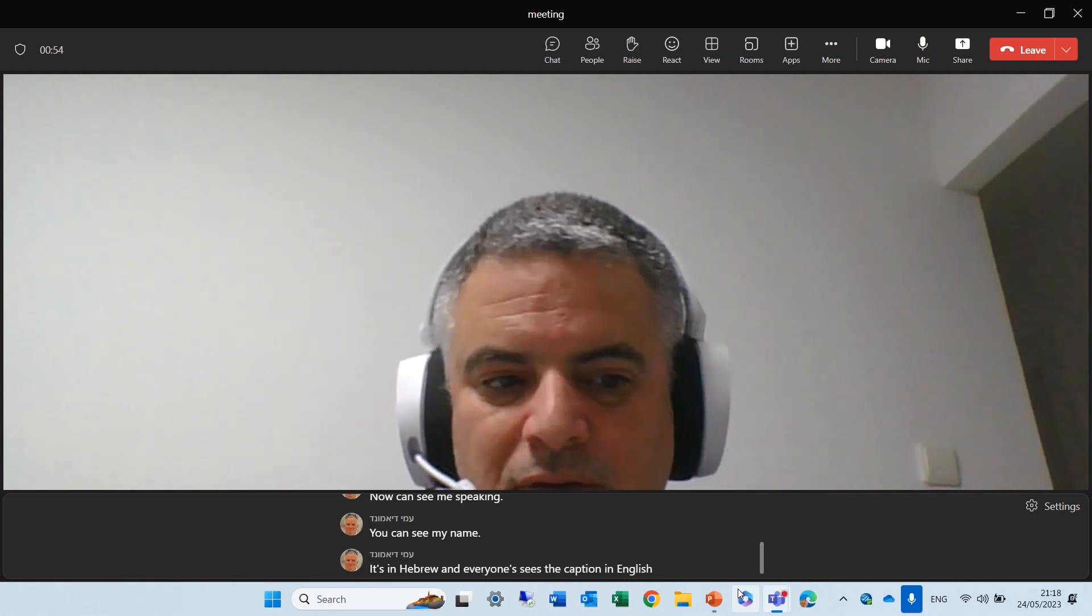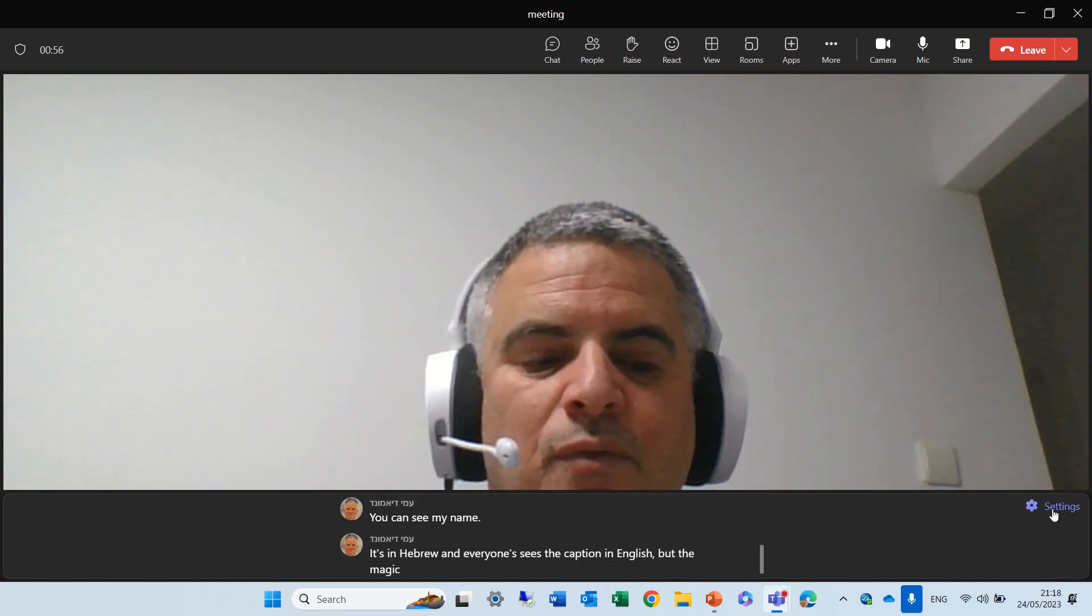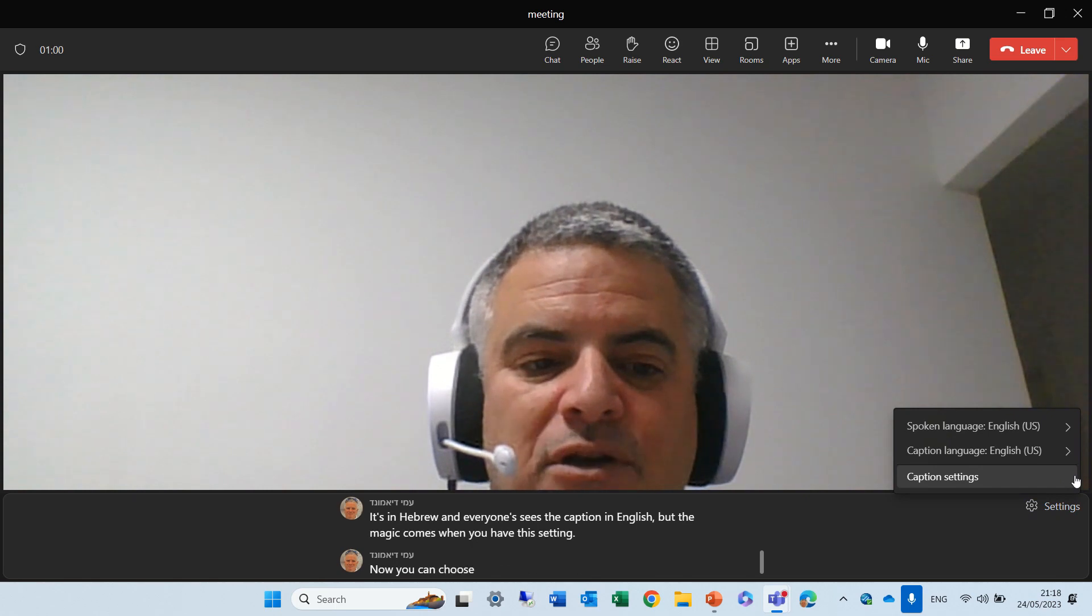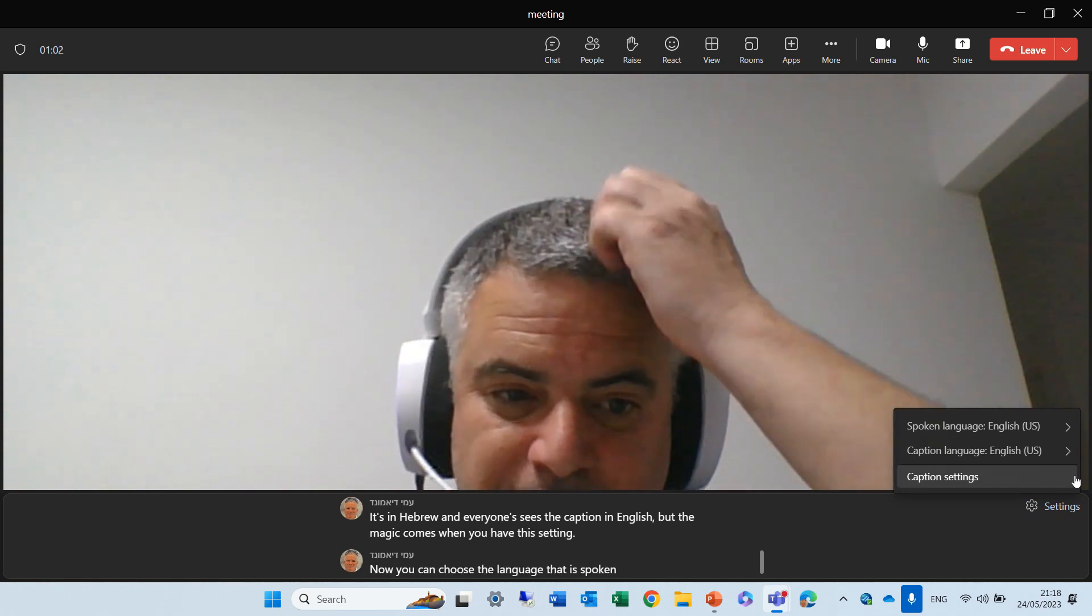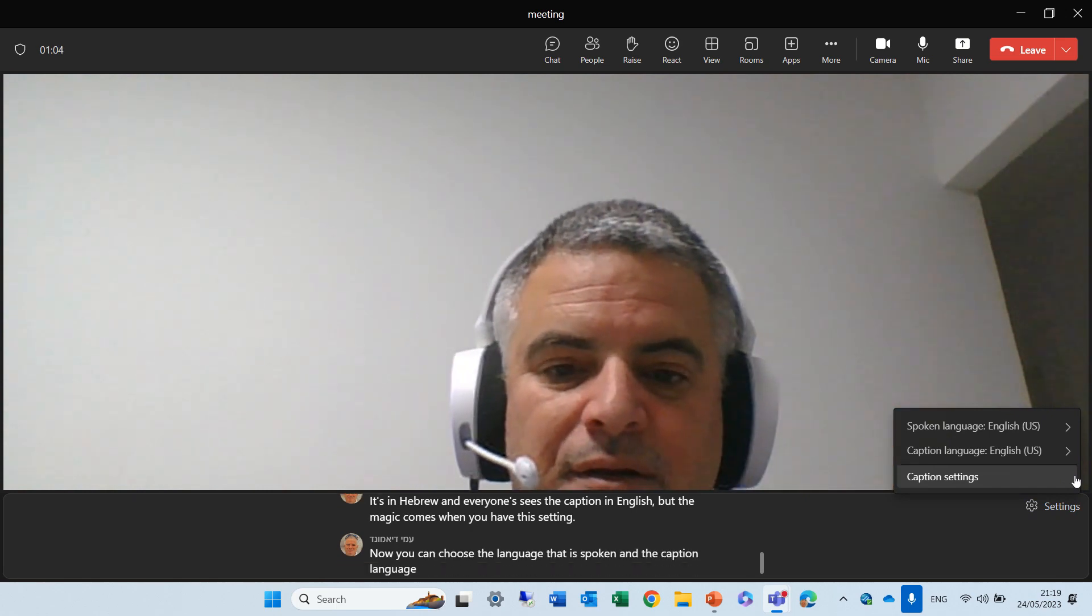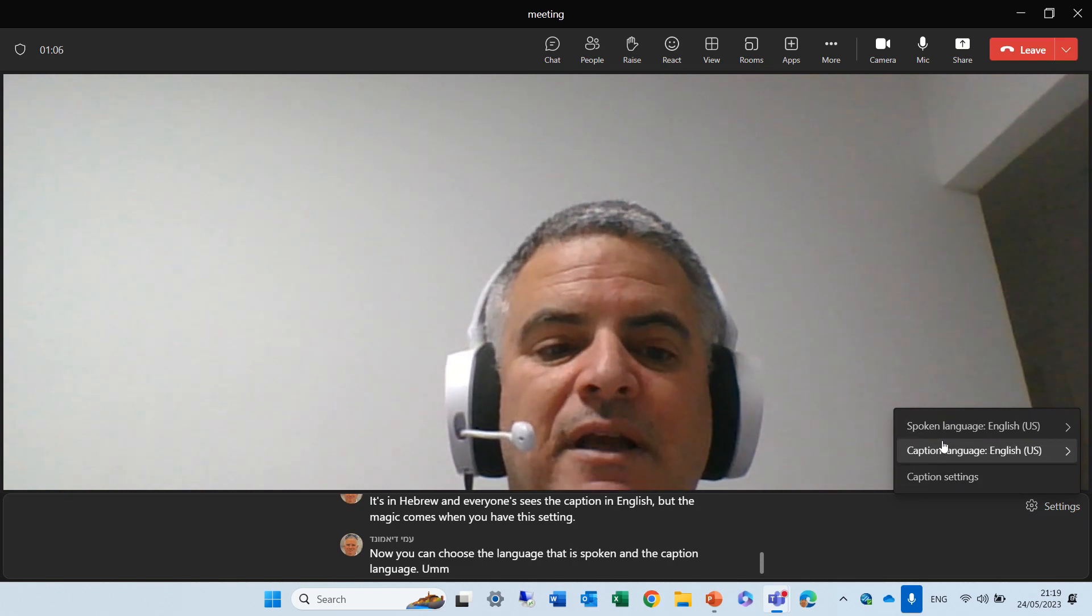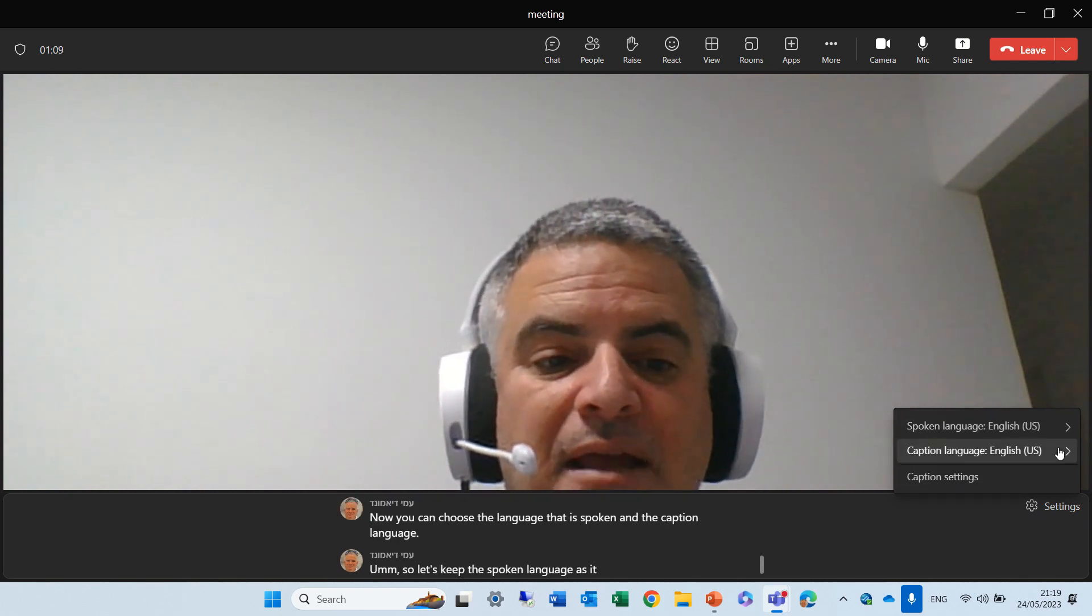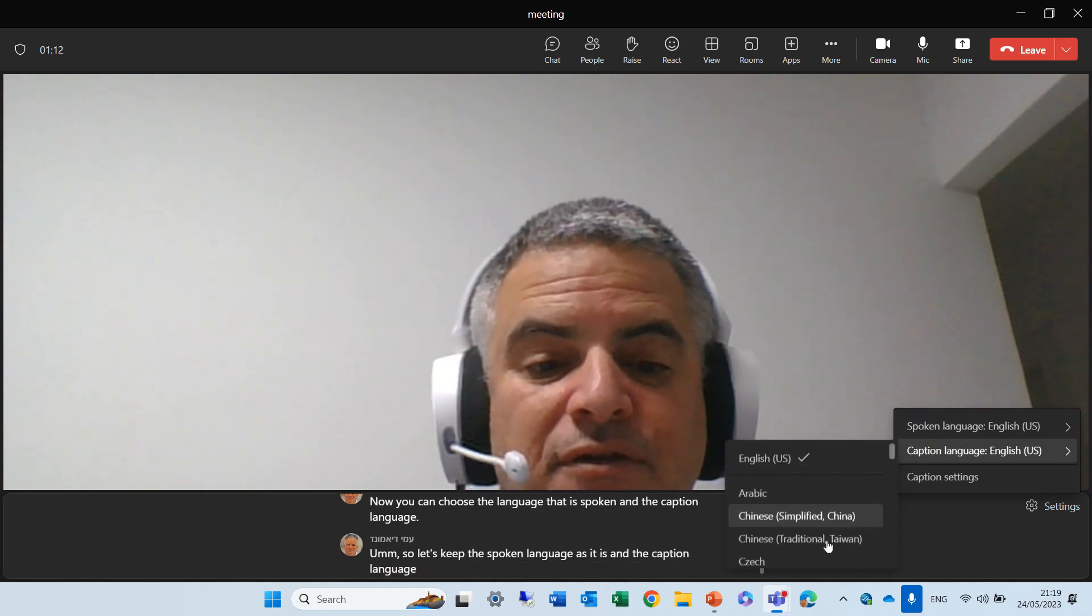But the magic comes when you have this setting. Now, you can choose the language that is spoken, and the captioned language. So, let's keep the spoken language as it is, and the captioned language we can change.